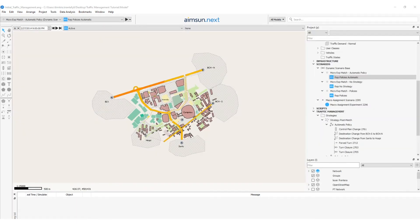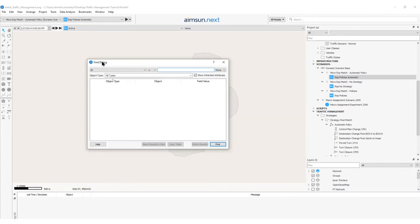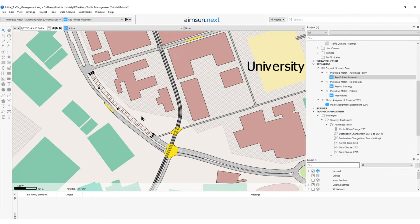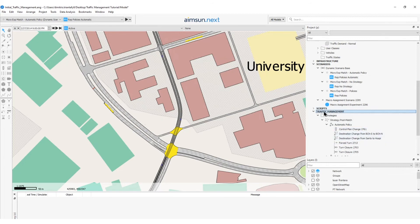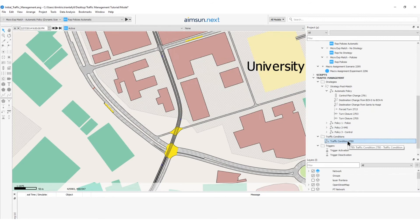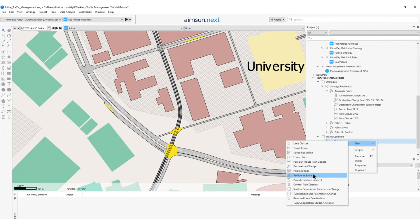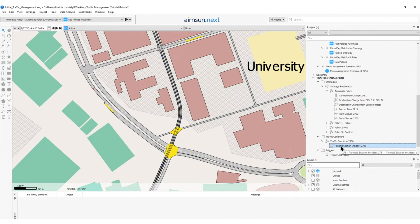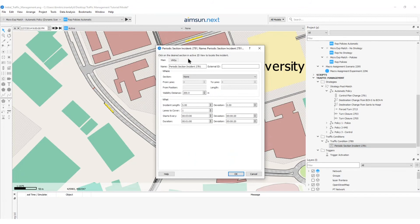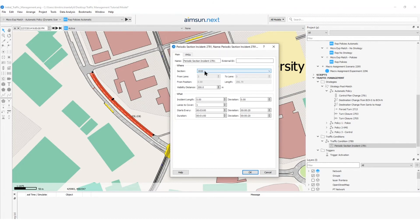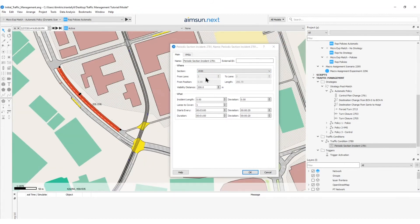We will simulate the network using periodic incidents in the outer lane of section 1930. To search this section ID, I will do CTRL-F, and here on the ID, I will type 1930. So, this is the section of my interest. Now, to create a periodic section incident, I will first right-click on the Traffic Management folder, New, and create a traffic condition. As I said before, traffic conditions are more for unplanned events, rather than strategies that are made for planned traffic management actions. Now, I will right-click on the traffic condition and select Periodic Section Incident. I will open the periodic section incident, and in the two-dimension view, I will click on Section 1930. So, the section ID has been updated, also in my dialog window. I will click on the outside lane, so that it goes from lane 3 to lane 3.